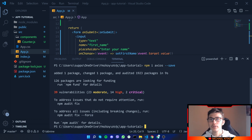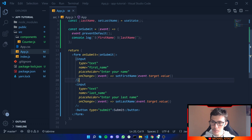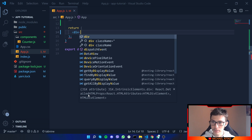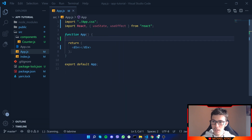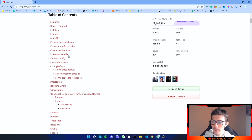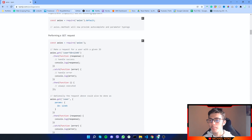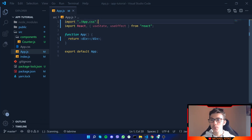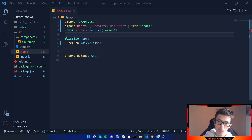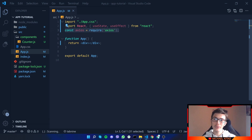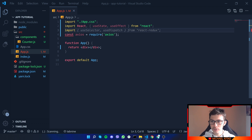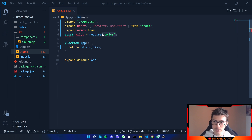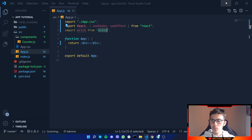Now that we have Axios installed, let me clear the terminal and remove the previous code, leaving just an empty file. Now the first thing we do is go back to Axios and copy the import. In React we cannot use require — instead we use the import syntax: import Axios from 'axios'. That's how we import a module in React.